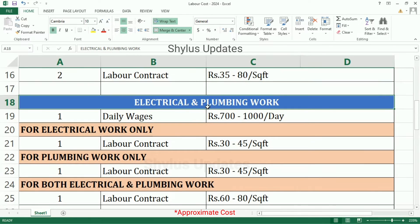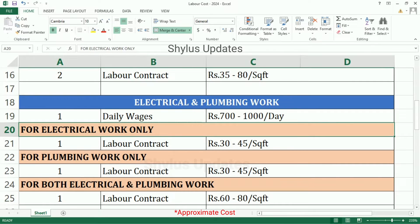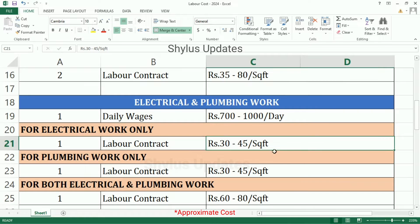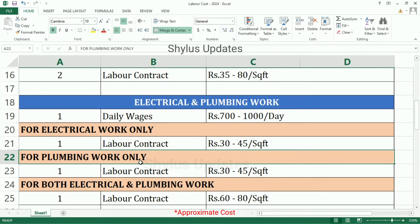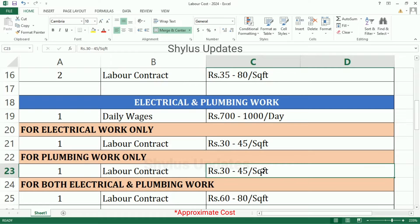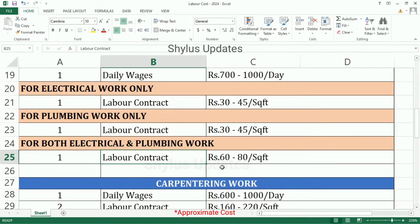Electrical and Plumbing work: Rs. 700 to 1000 per day. For electrical work only, labor contract is Rs. 30 to 45 per square feet. For plumbing work, labor contract is Rs. 60 to 80 per square feet. For both electrical and plumbing work, labor contract is Rs. 60 to 80 per square feet.